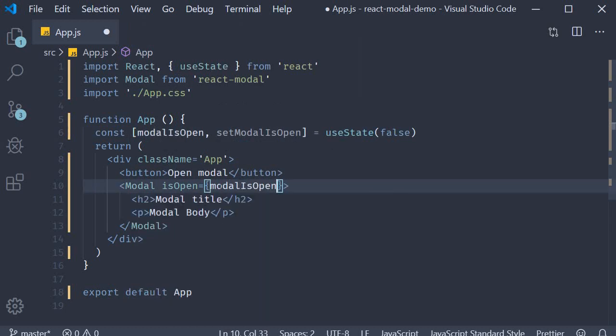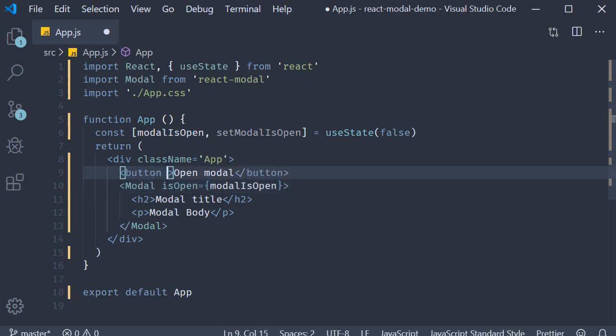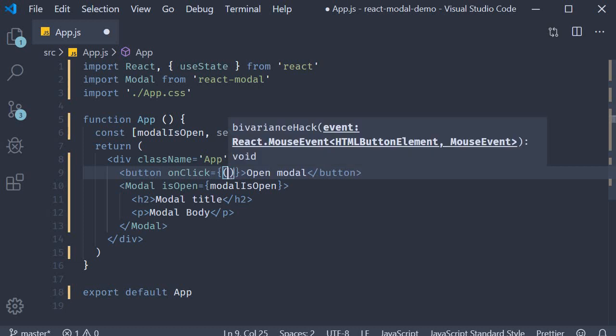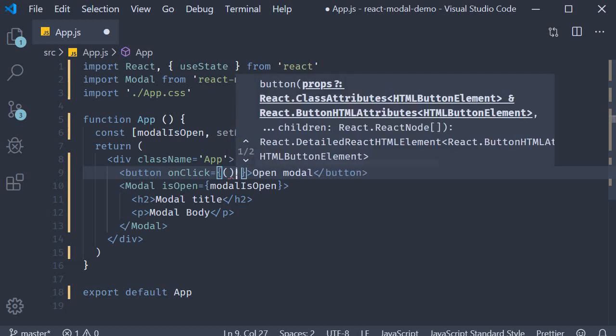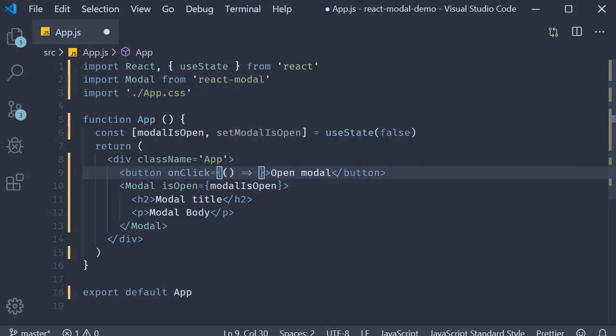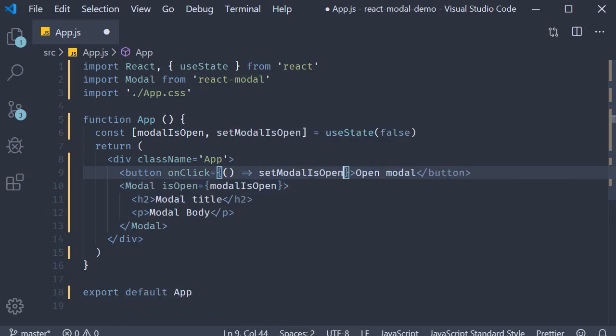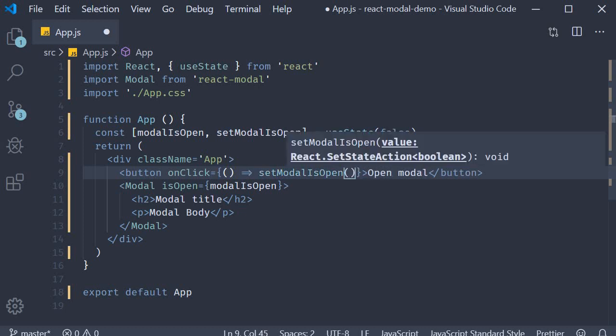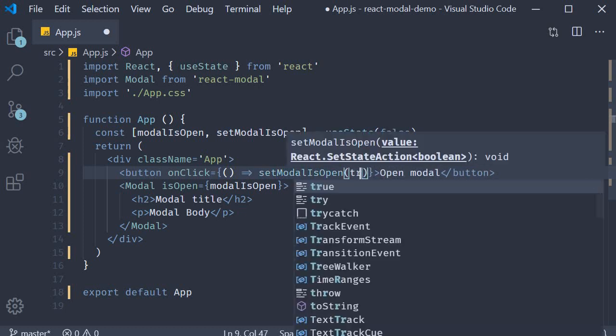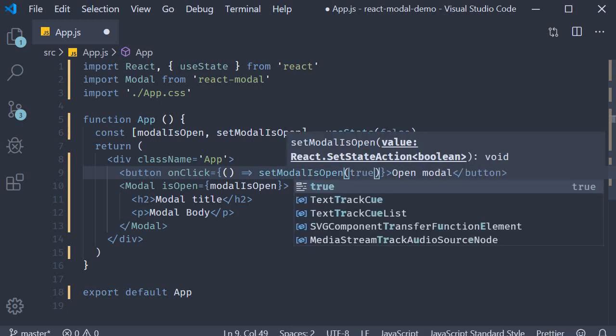And then on click of the button, we have an arrow function that will call setModalIsOpen and set it to true.